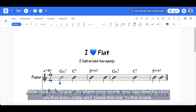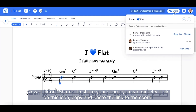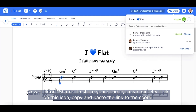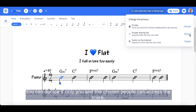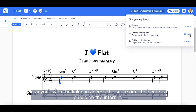Now, click on Share. To share your score, you can directly click on this icon, copy and paste the link to the score. You can decide if only you and the chosen people can access the score, if anyone with the link can access the score, or if the score is public on the internet.